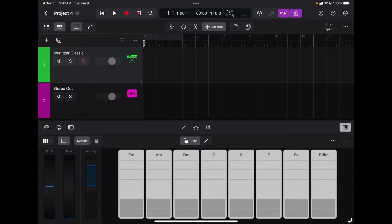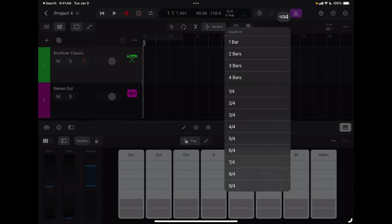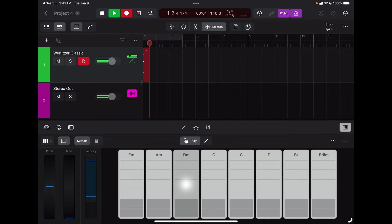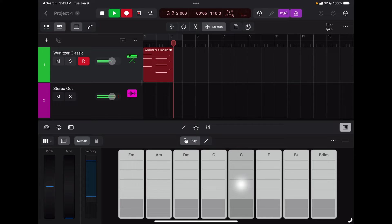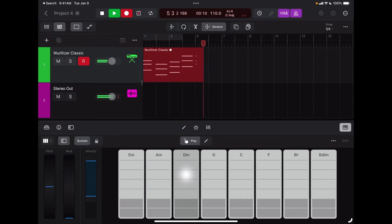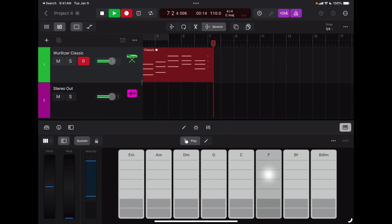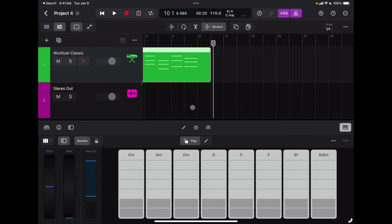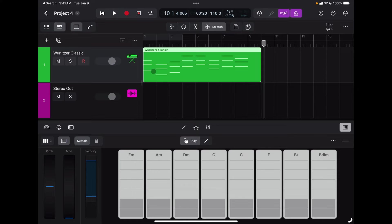Let's start recording something. I'm going to make sure that I have my count-off on. If I want to change the count-off option I tap and hold and select a different type — I'll select two bars with the metronome on. Now I'm ready, so I'm going to hit record. Here we go — I've recorded those chords inside my first track and I have my region with the chords I just played. To close the keyboard I simply tap the keyboard icon.